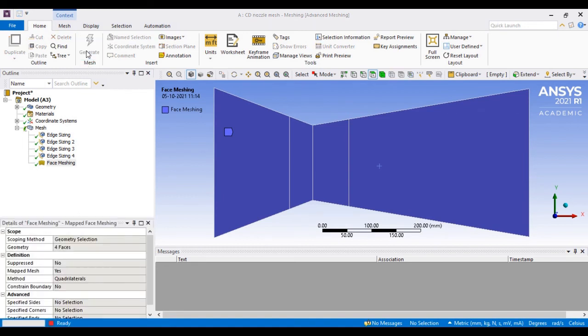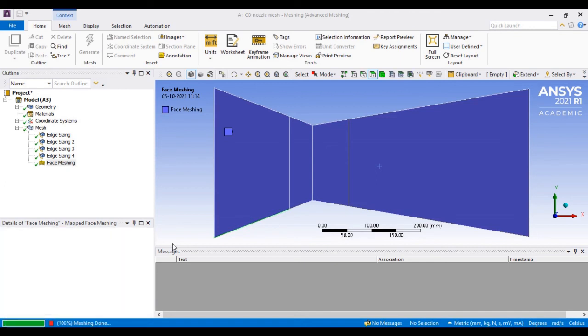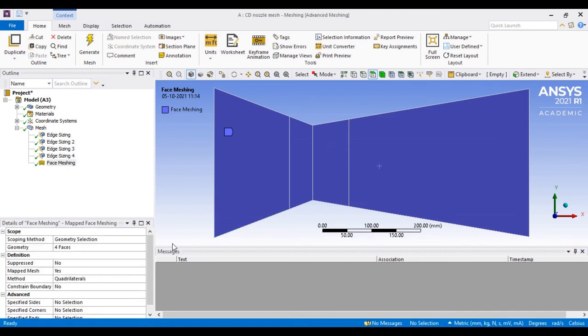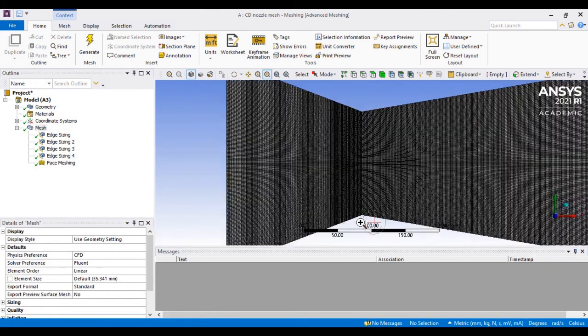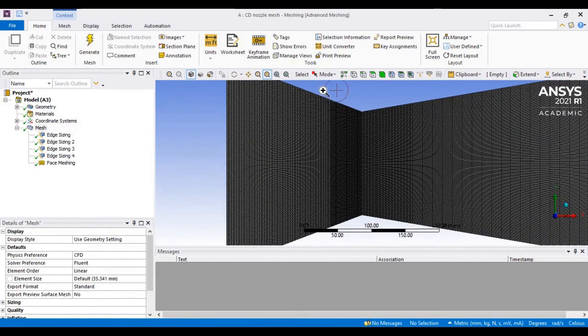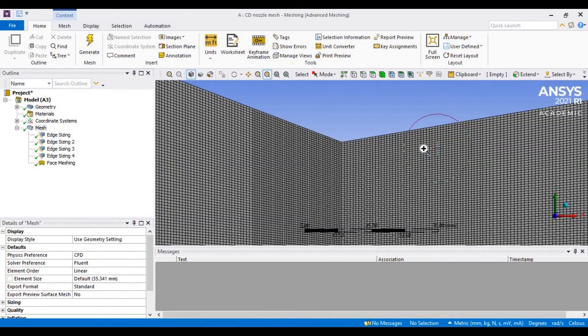Then you simply generate that mesh again. What it will do is restructure and rearrange the elements, then try to make all quadratic type of mesh elements.